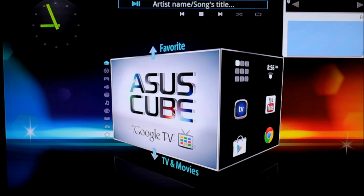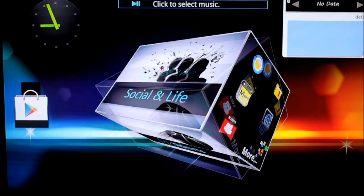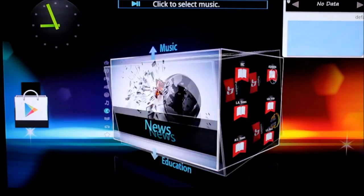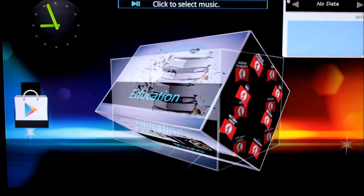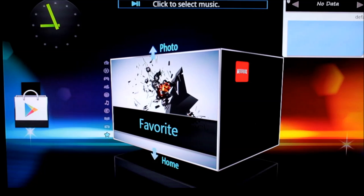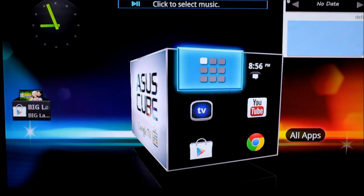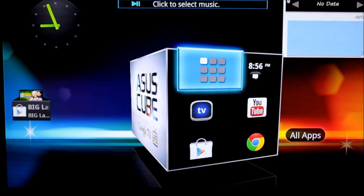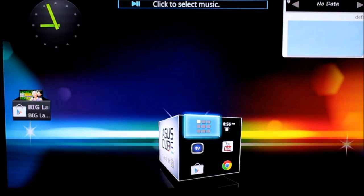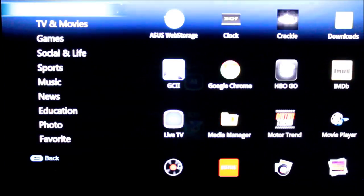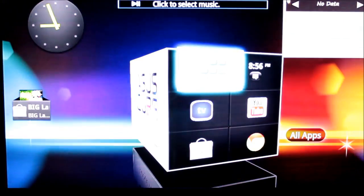Each of the categories gets its own customizable pane where you can pin related shortcuts and apps. The home pane gives you access to all of your apps at once, along with notifications and a set of featured services.